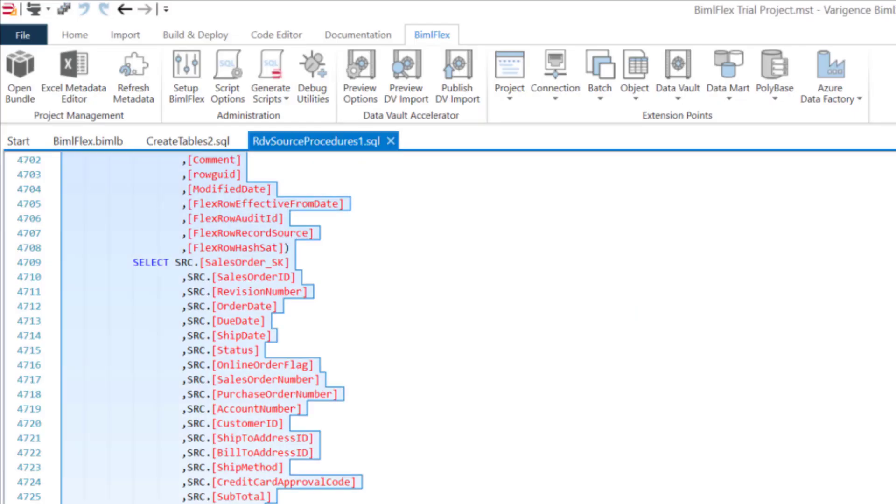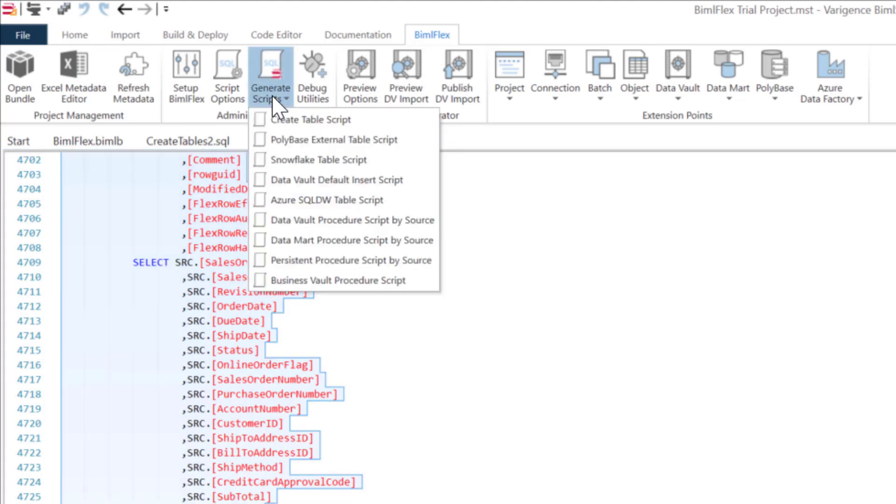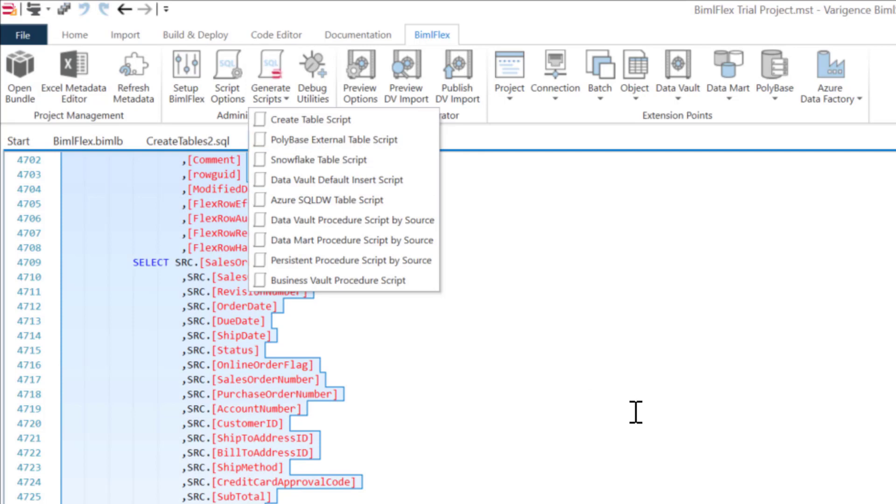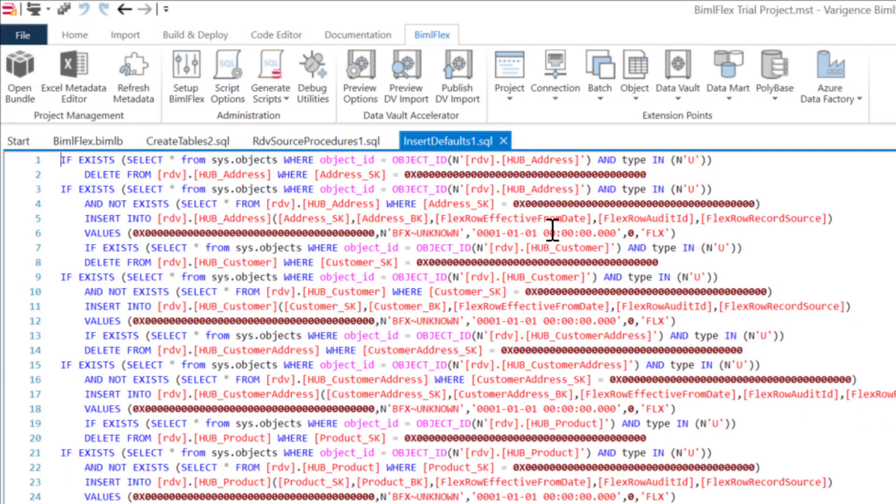These default insert scripts effectively create an empty record or a first record inside of your hubs, your links, your satellites. This is especially for our business data vault when you're creating point-in-time tables and bridge tables. To eliminate any left joins, we put in a ghost record or a dummy record.